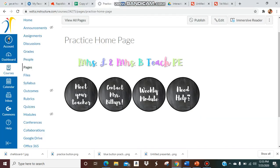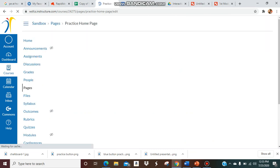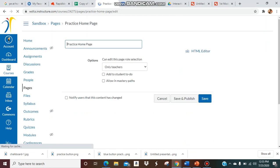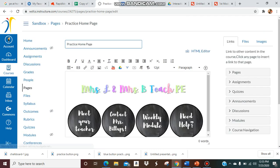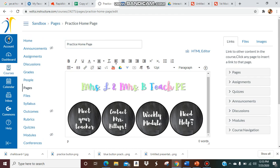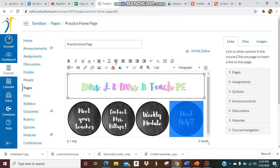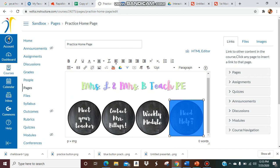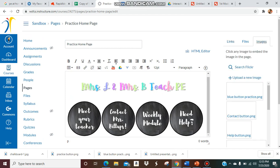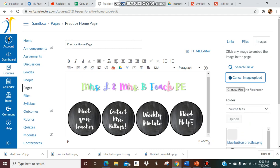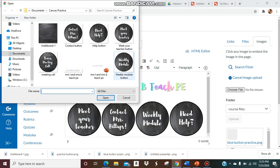Now I'm going to upload it into my Canvas. This is just on my practice page. I'm going to go to edit. Then I'm going to insert an image. Upload a new image. Choose file. Open.